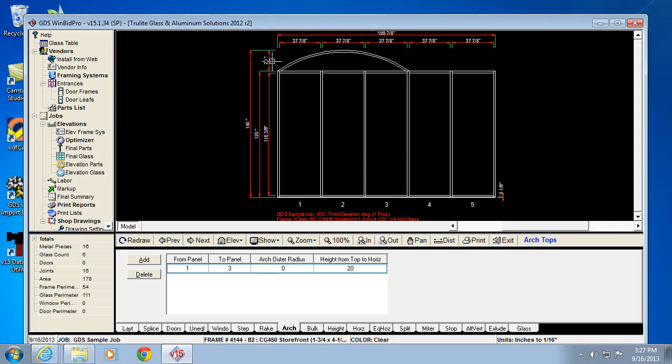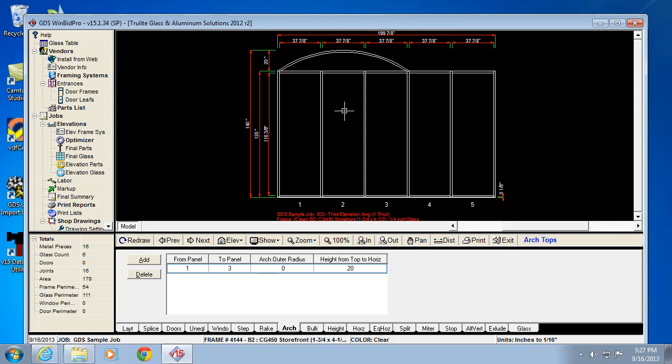There it is from panel 1 to 3. I just told it had a rise of 20 inches above the flat top. The rise is above wherever it intersects these verticals, and the radius of this would actually be further down here somewhere, wherever the complete circle center would be.